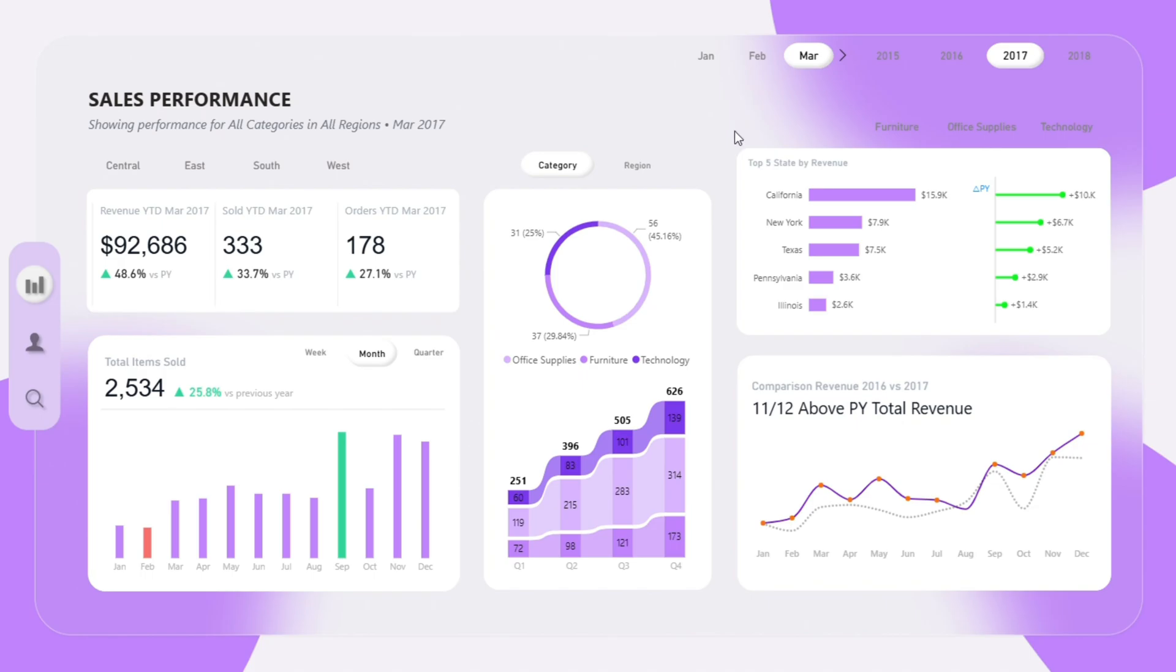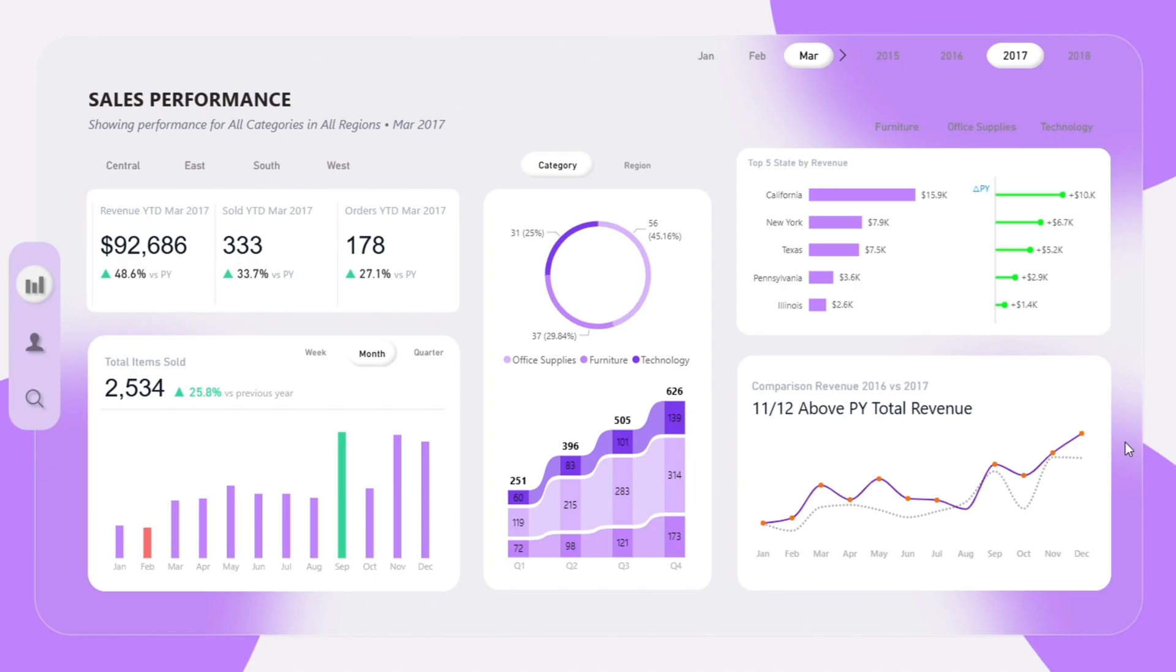Now let's talk about the real business value of the dashboard—not just what it shows, but what it actually does for executives and business owners. First, it eliminates the need to open multiple reports or spreadsheets. Everything decision makers care about is here in one view. It saves time by highlighting trends instantly through clean visuals. It provides comparative context—not just raw numbers, but how you are doing compared to last year.